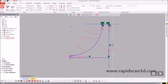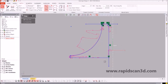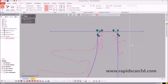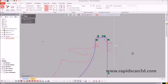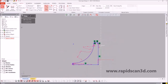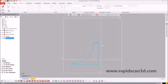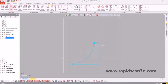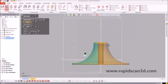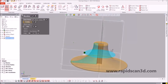Now once everything is in line, we're just going to do the trim function and take away all the unnecessary lines that are not needed. After that we're going to hit accept, we're going to go into the model and we're going to revolve it 360 degrees, and this gives us the cone of the impeller.